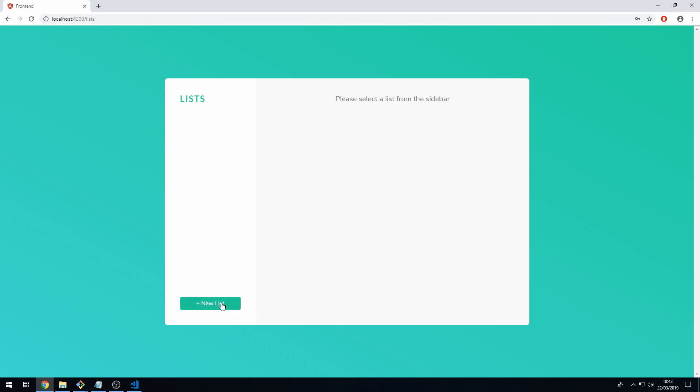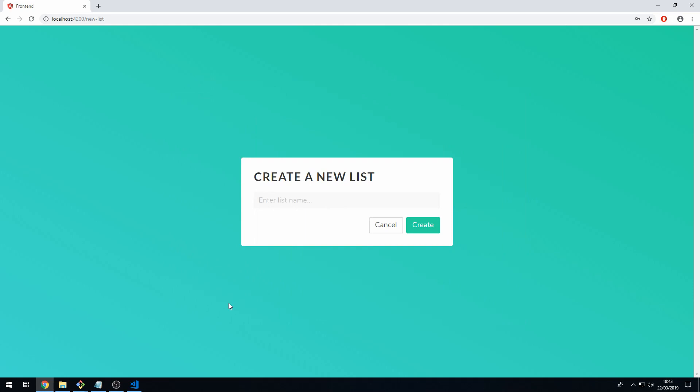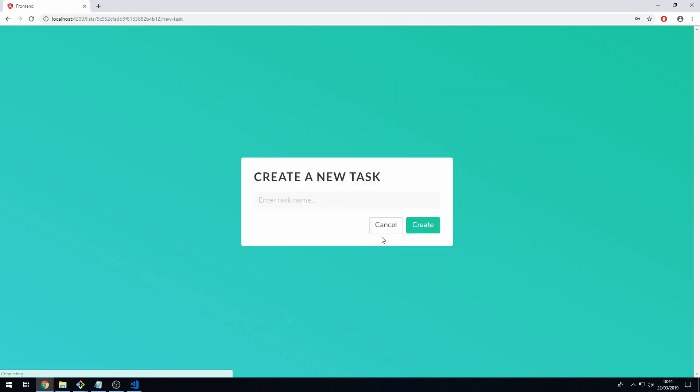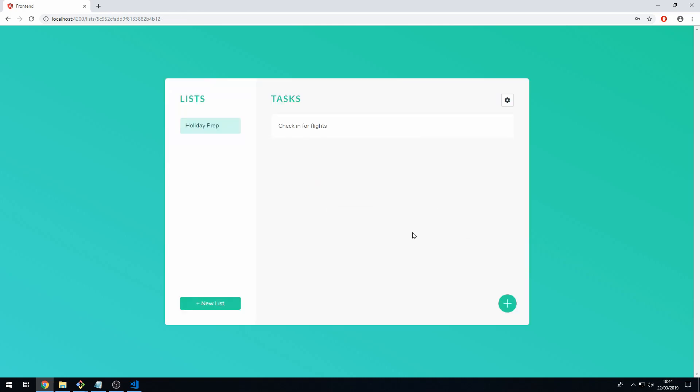Click the new list button here and now create a new list. Let's call this list holiday prep, click create. Now we can add new tasks using this button here, so here we'll create check-in for flights, click create.